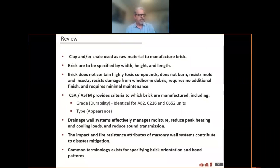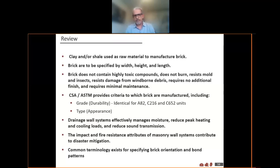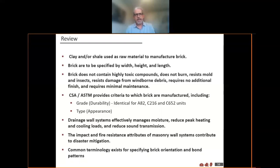Just a quick review: our product is made from clay or shale, it does not contain toxic materials, and mostly the raw material is surface mined. After the mines have finished their usefulness, they are returned to completely natural uses — parks, ponds, subdivisions, schoolyards. We talked about CSA and ASTM and the differences between those, drainage wall systems and how effective brick is that way, the impact and fire resistance of masonry, and some common terminology.